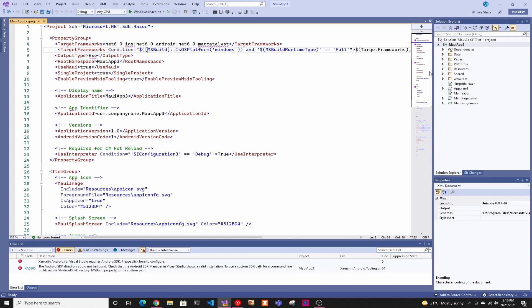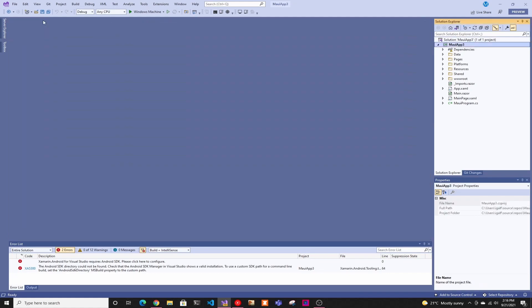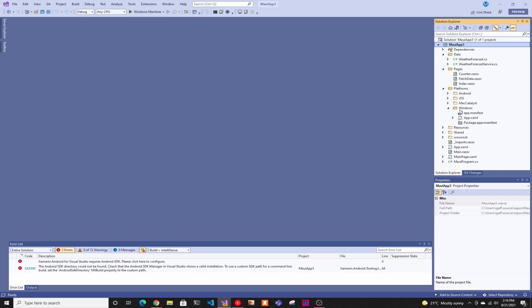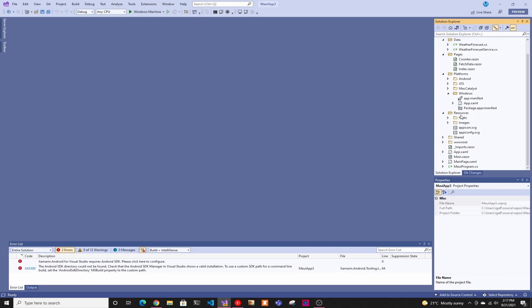Then just do a quick rundown of the project. So basically, it's kind of like a Blazor application. So you have your pages. And here's where it's specific. So if you're doing something specific for Windows, you would put in the Windows file. Same for Mac, iOS, or Android.